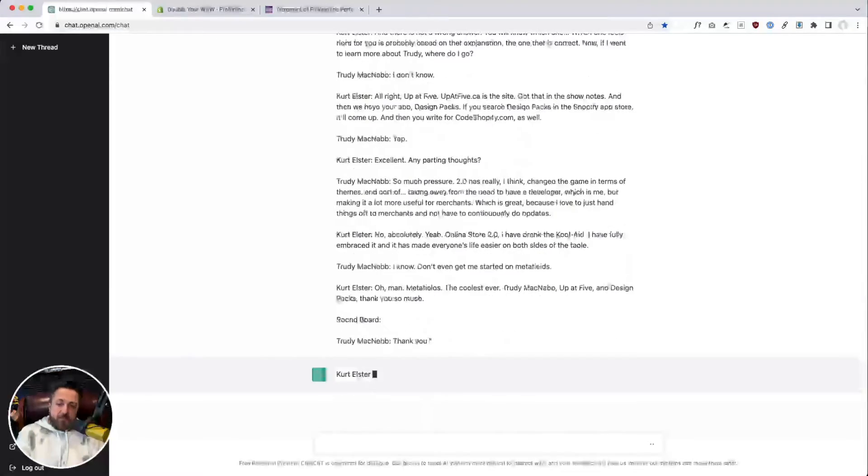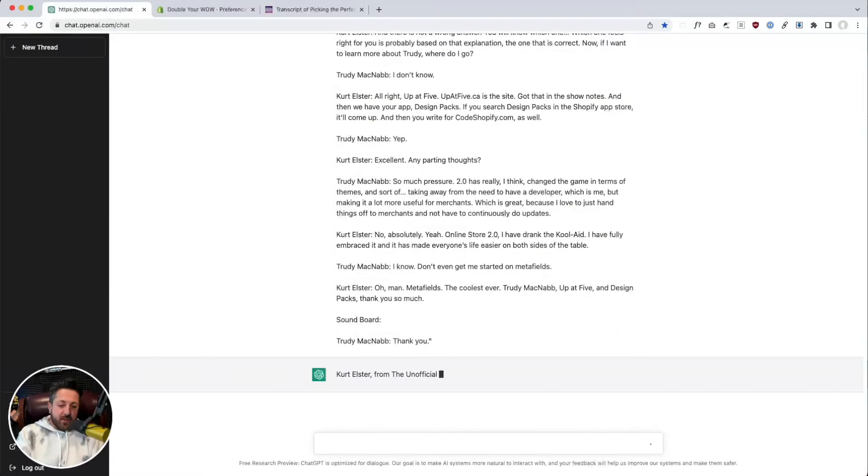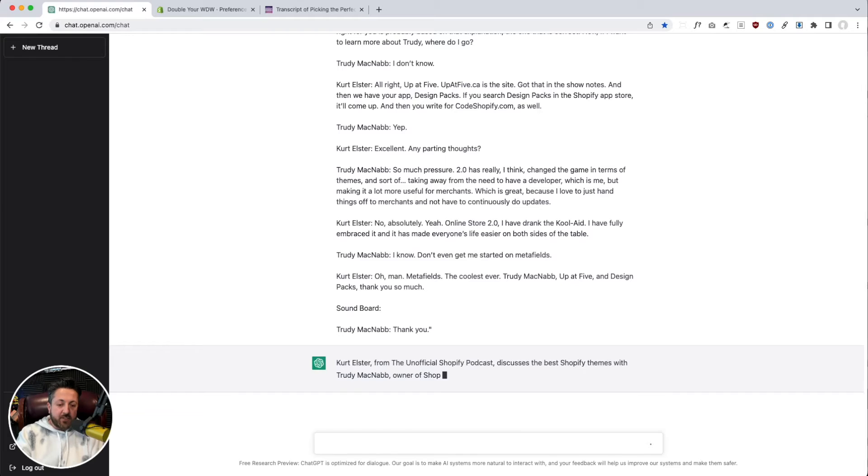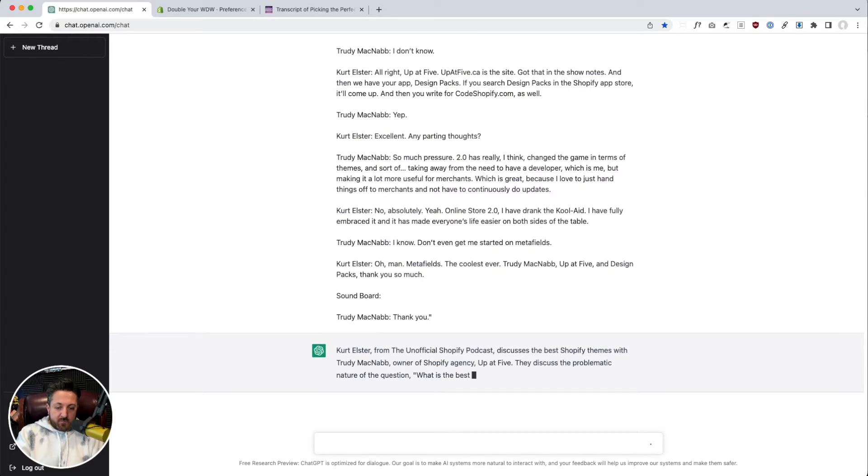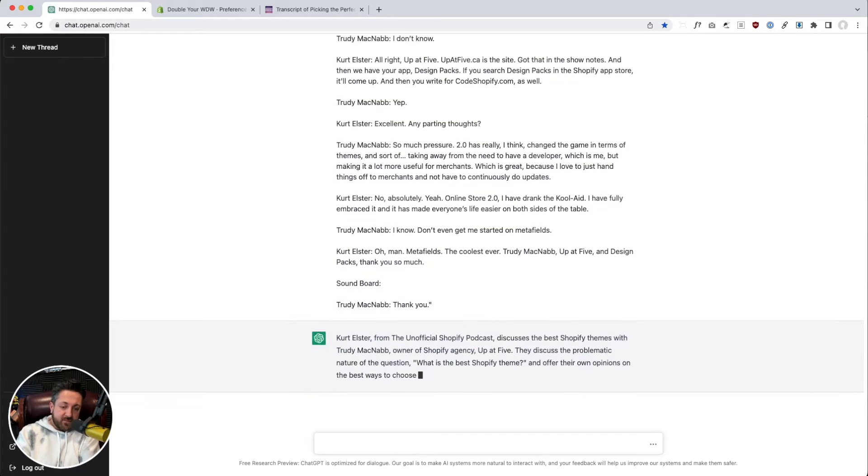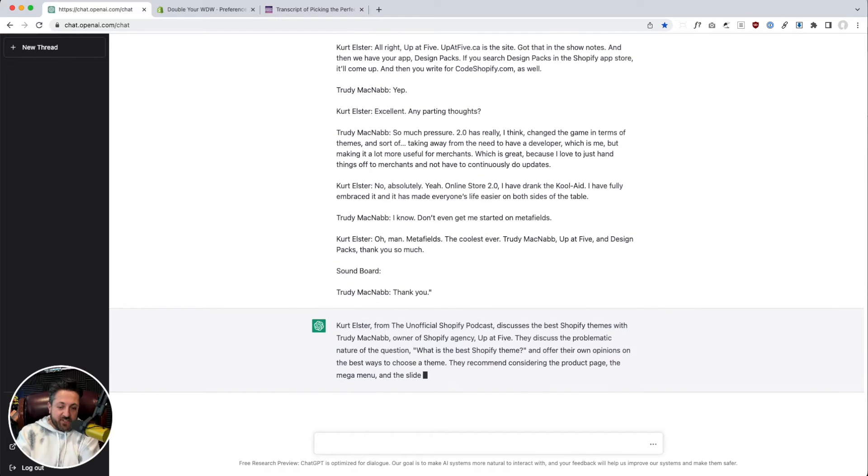Write a podcast episode summary based on the following interview transcript. And you could use the same concept for all kinds of content. Yeah. It nailed it. It's really good.